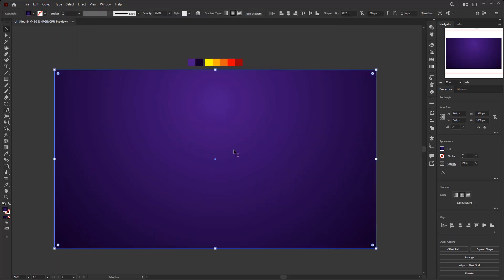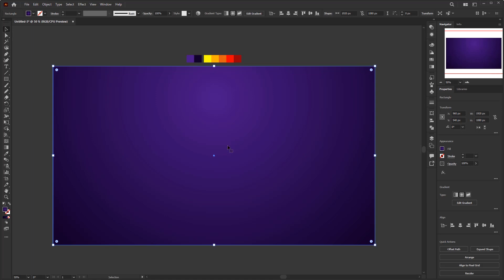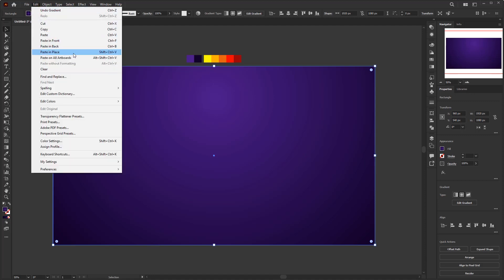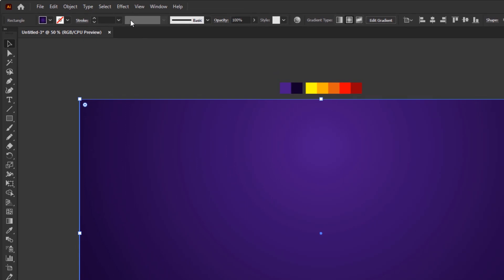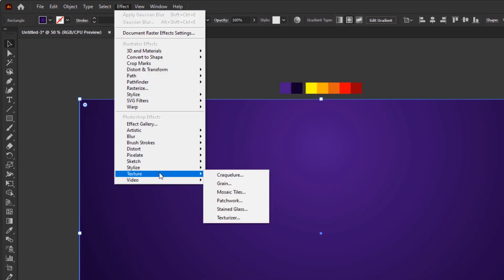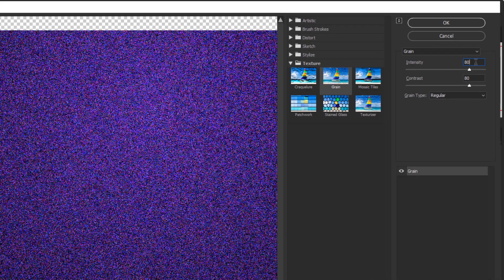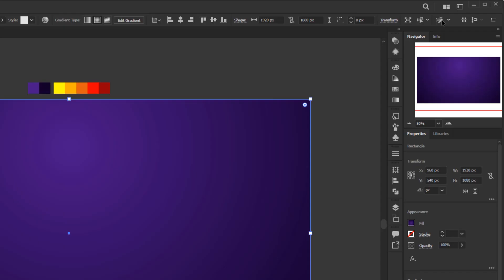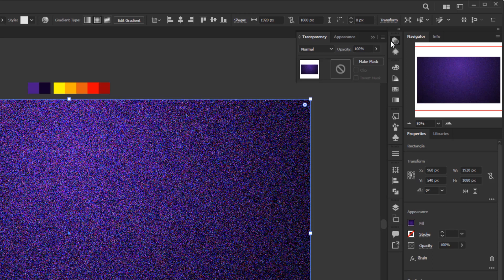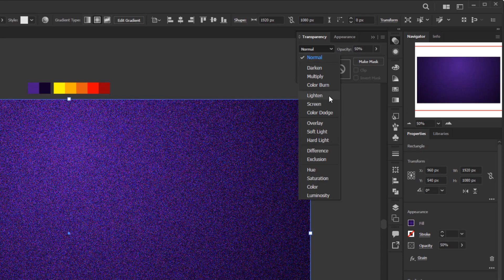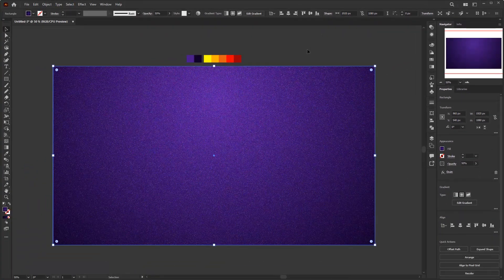Next, I'm going to give this gradient color a glitter texture. Duplicate the rectangle — go to Edit, Copy, then Edit, Paste in Place. To create the texture, go to Effect, Texture, and Grain. Set the intensity and contrast both to 80, grain type to Regular, and click OK. Then open the transparency panel, reduce the opacity to 50%, and change the blending mode to Lighten. I really like this glitter purple background.